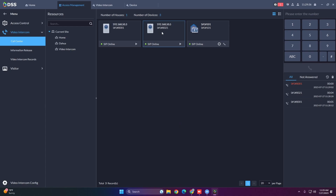For the villa station, since we linked it to VTH 101, clicking on the villa station VTO will call that VTH. The VTH will ring — as you can hear — and you'll see 'Calling, please wait' on the VTO.